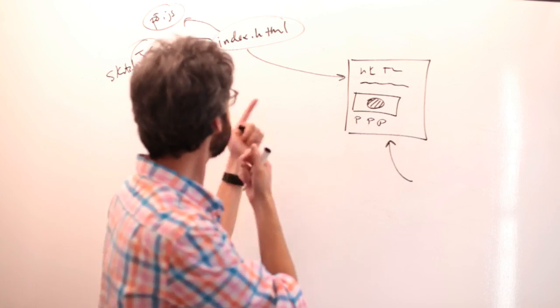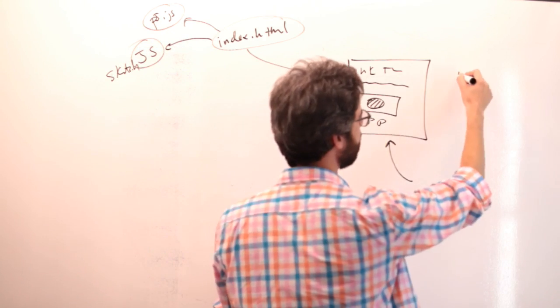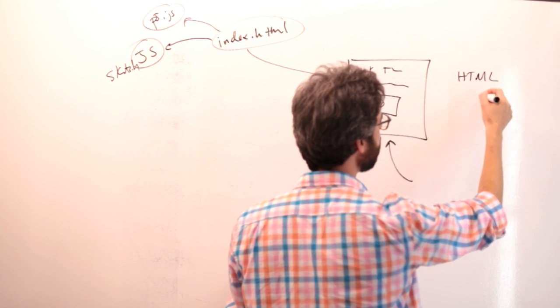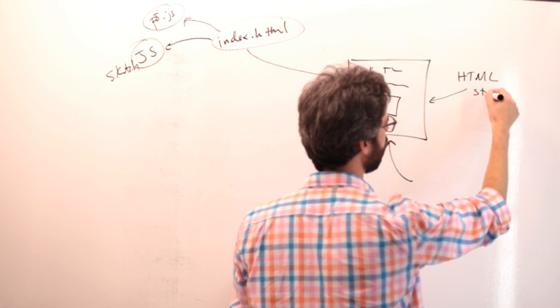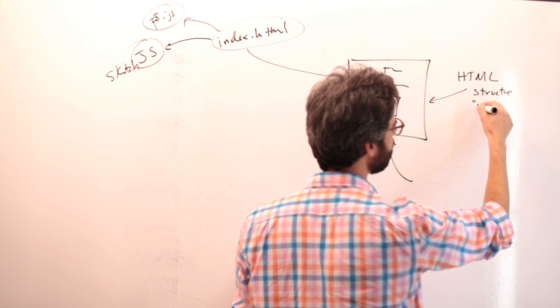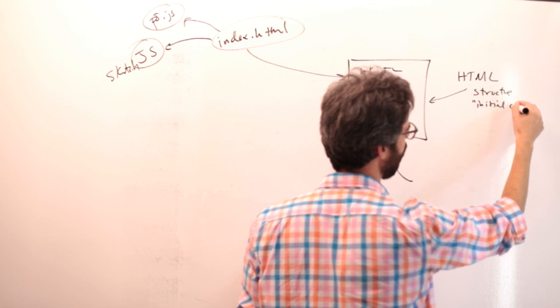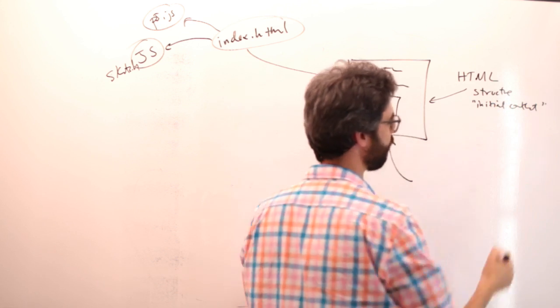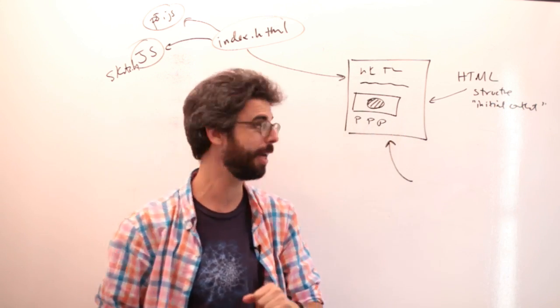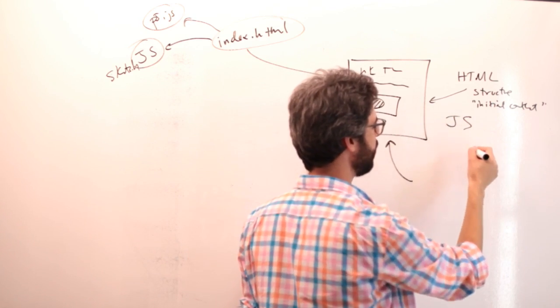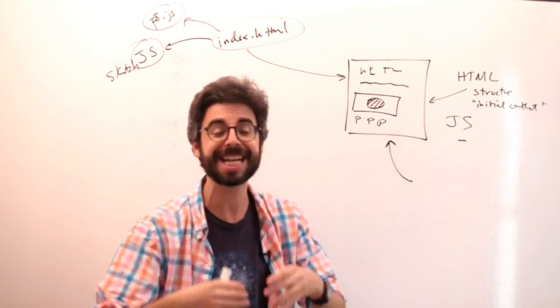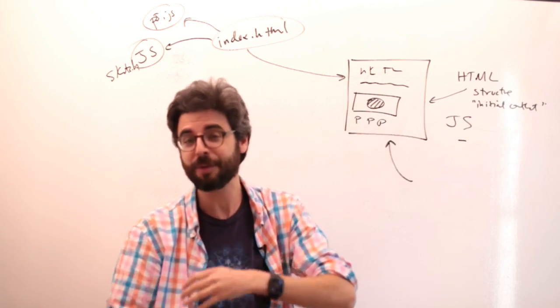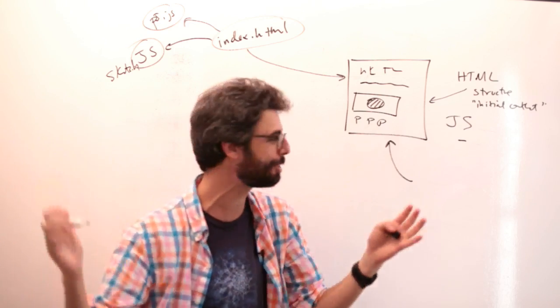In those files, we're doing some JavaScript stuff like making a canvas, drawing a circle to that canvas, and perhaps even making other DOM elements like more paragraphs, and affecting those and changing those elements. So you can think of these pieces as HTML, this is really the structure and initial content of that web page.